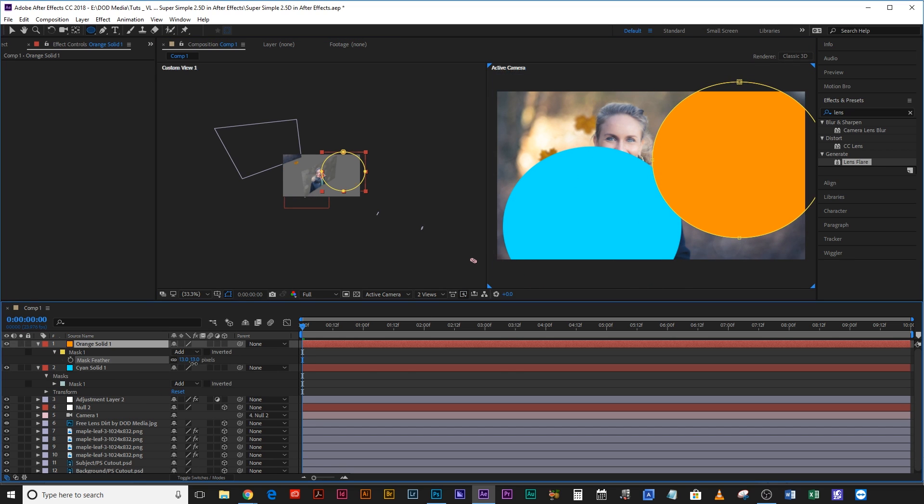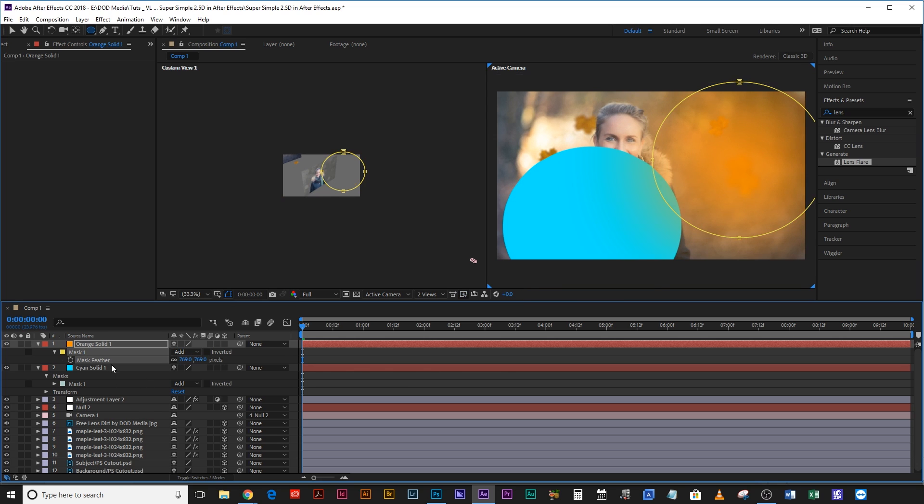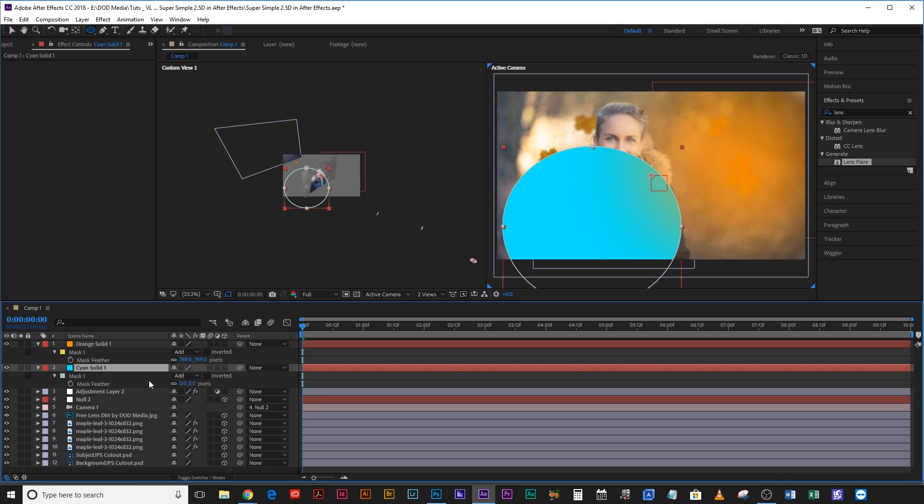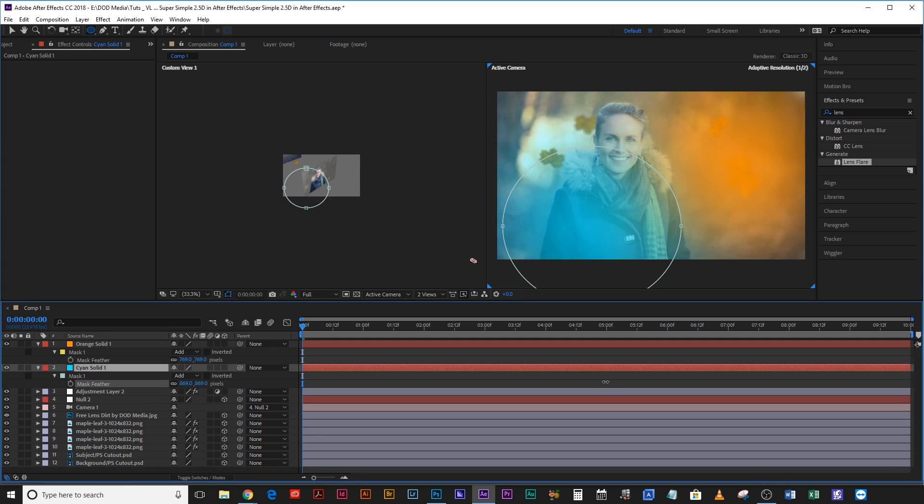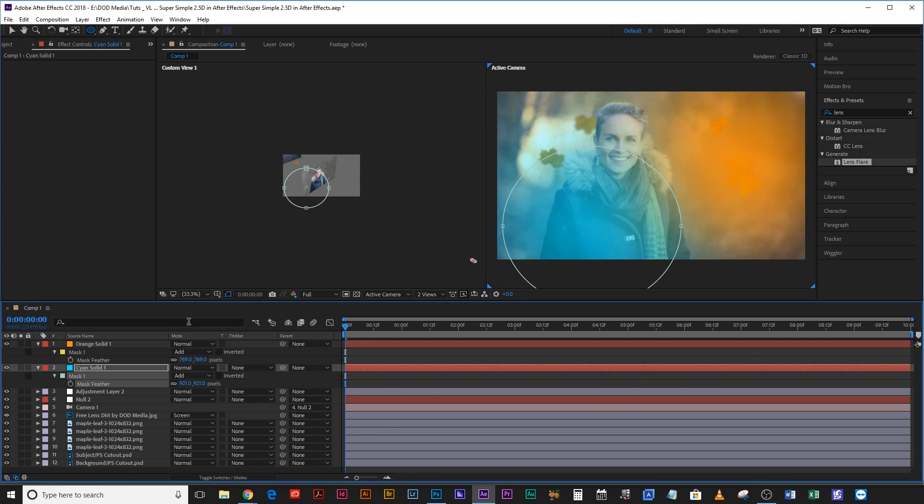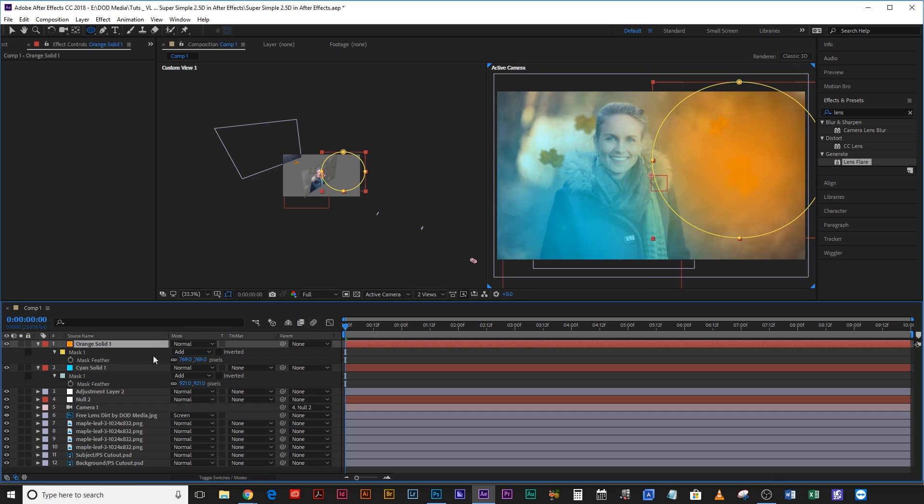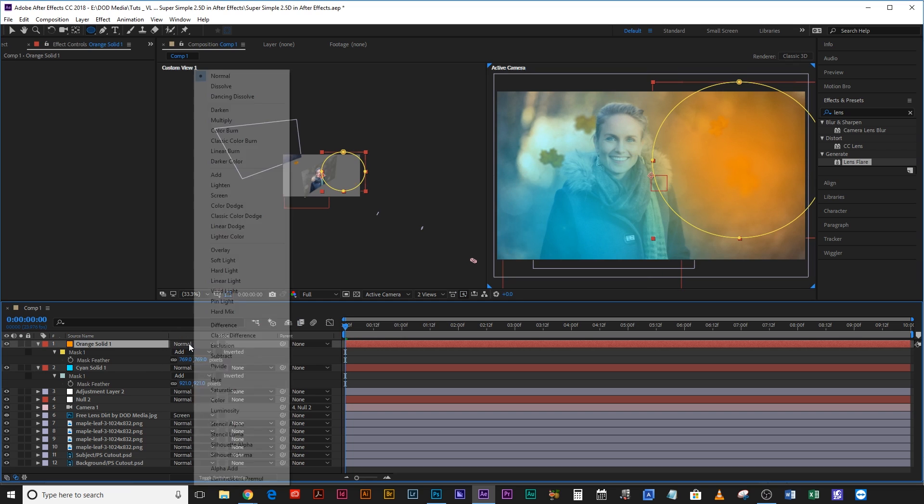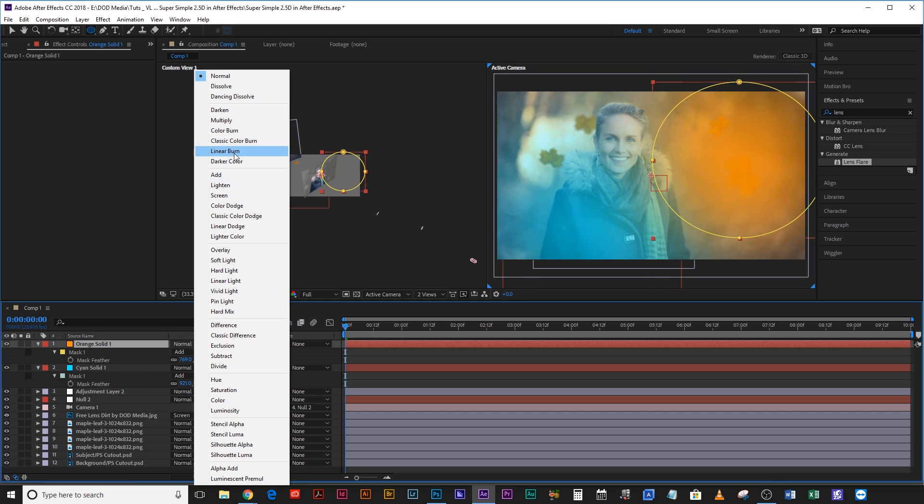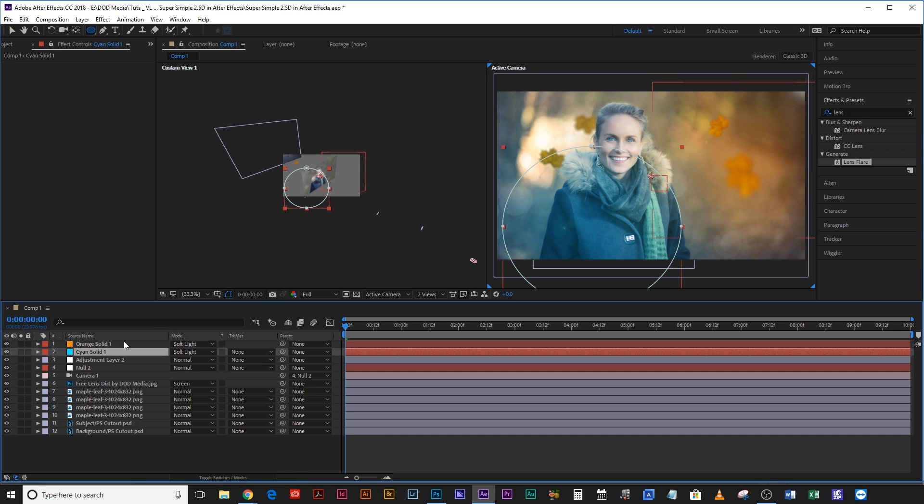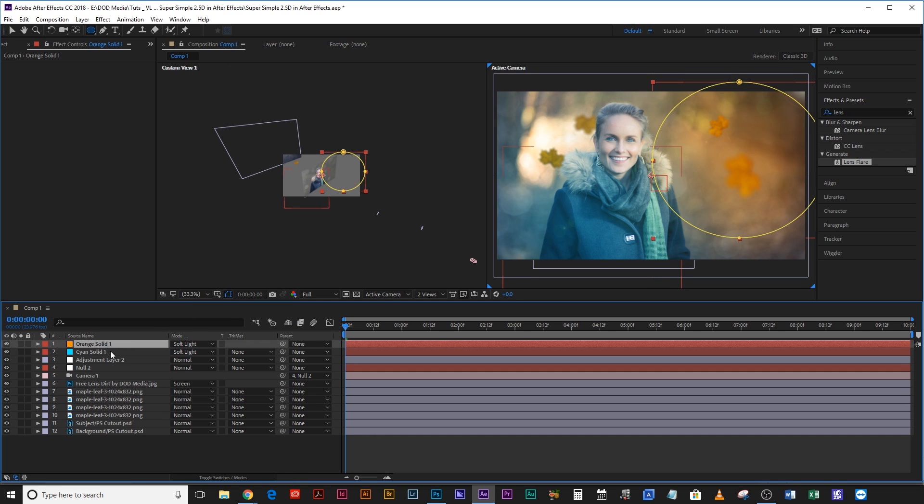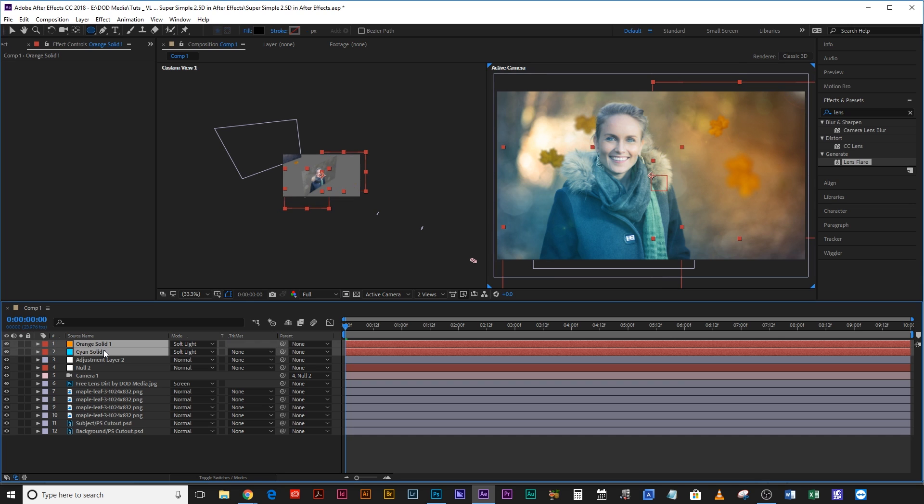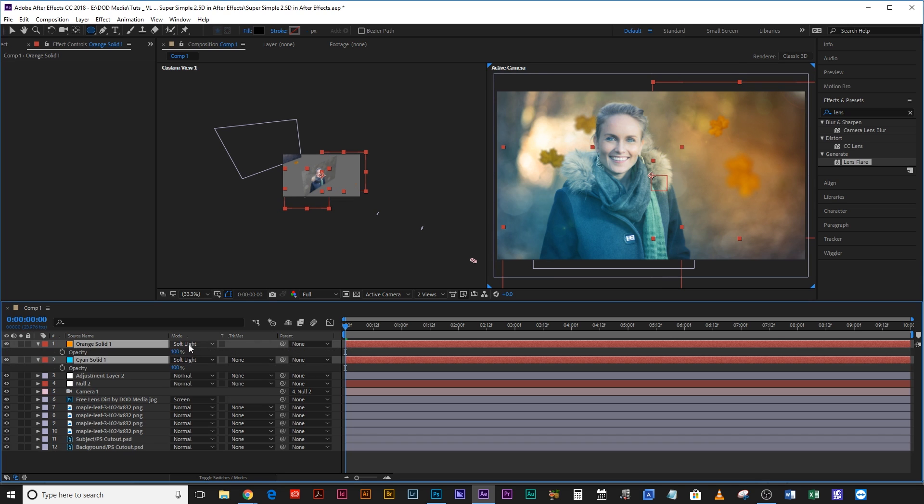Then you're going to hit F on the keyboard, it's going to feather that mask. And same thing on the cyan one, F on the keyboard, feather that mask. Toggle these switches and then change the blending mode of these to soft light and that way you're going to get a little bit of a color toning going on and it's just going to blend everything a little bit better together.